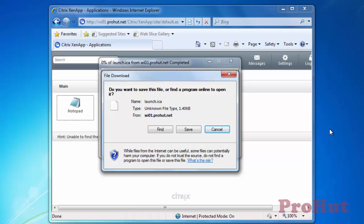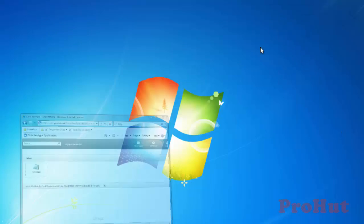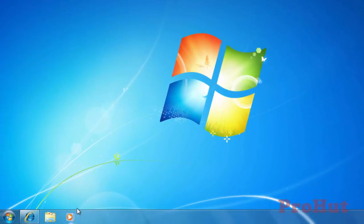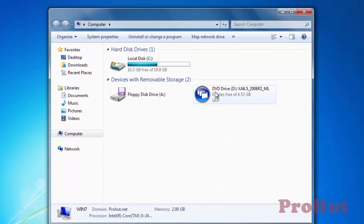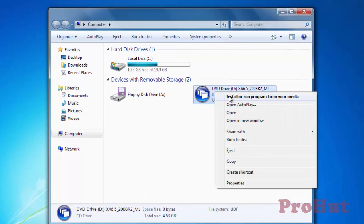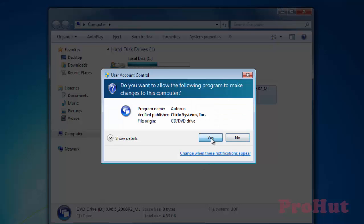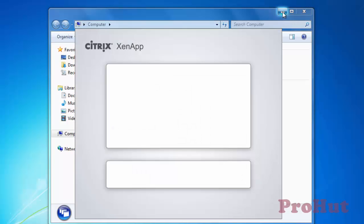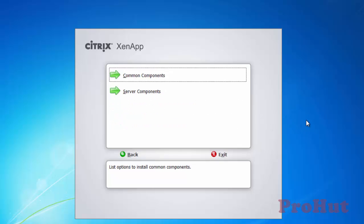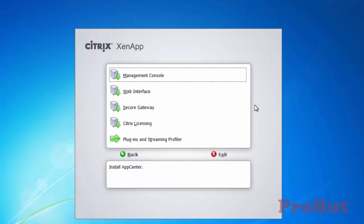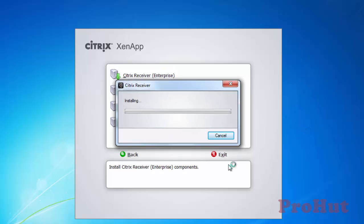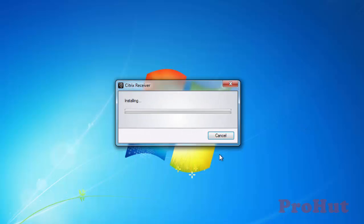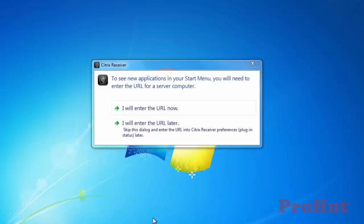Now the next step is to install Citrix Receiver. We can even install Citrix Receiver from Citrix ZenApp Media. Let's map DVD of Citrix ZenApp with this machine. Right click DVD and click on Install or Run Program from your media. Click on Yes. Click on Manually Install Components. Click on Common Components. Select Plugins and Streaming Profiler. Select Citrix Receiver. Citrix Receiver is installed successfully. Click on OK to close the window.